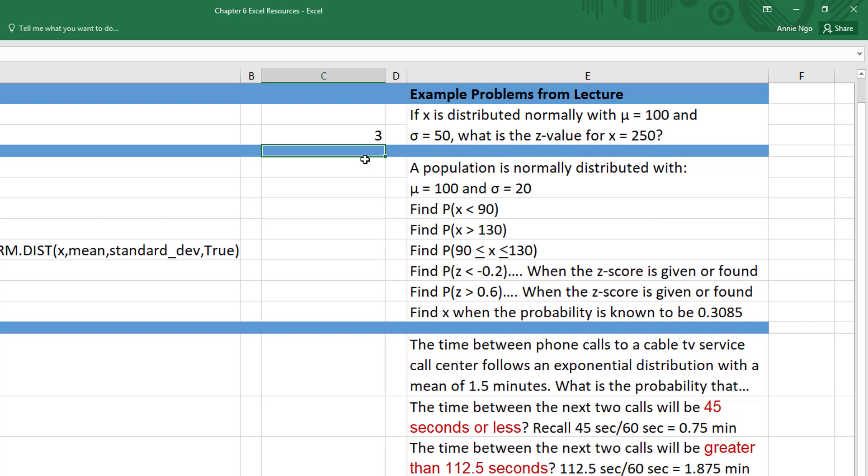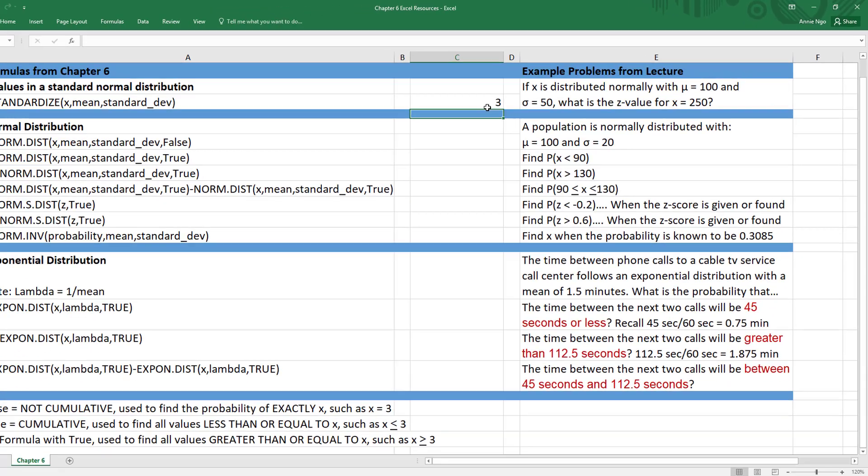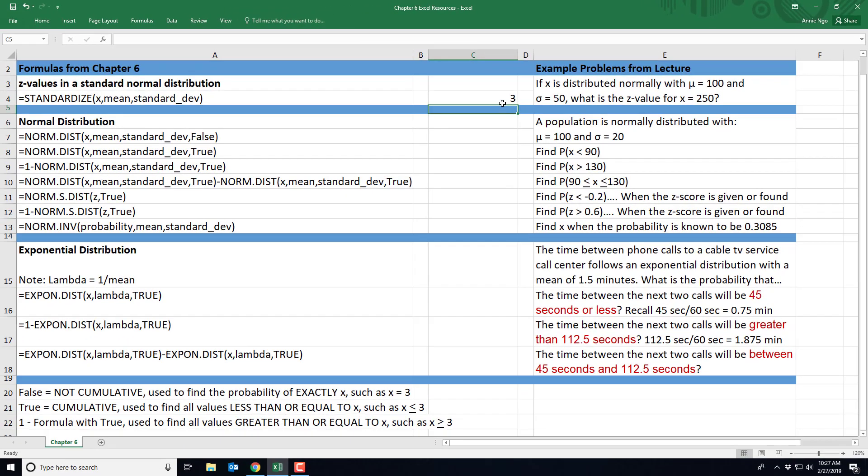So that we can see that when our X is 250, the corresponding Z value is 3. Let's go ahead and move down to our normal distribution right here.